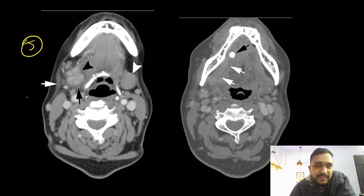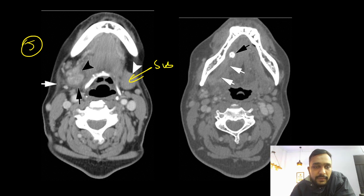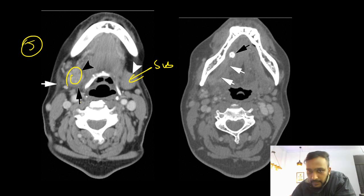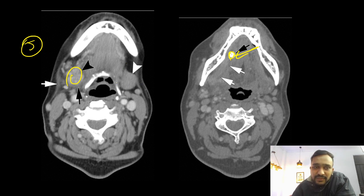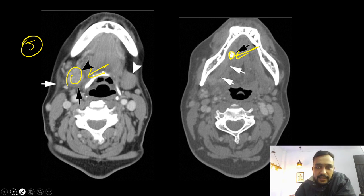Last image — here we can see that this is your submandibular gland. The right submandibular gland is enlarging a lot, and also we can see that there is some hyperdense calculus seen within this submandibular duct that is causing dilatation of this duct. So this was a case of sialolithiasis with sialadenitis.